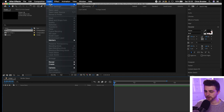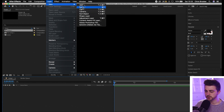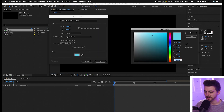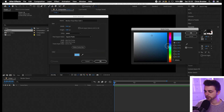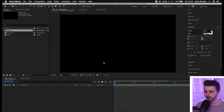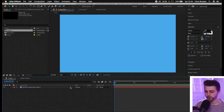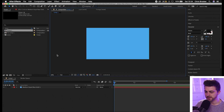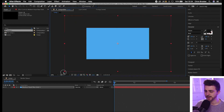We're going to go Layer > New > Solid. Go ahead and select a color by selecting the color box. Let's go for a nice blue. Press OK. And then from there we're just going to zoom out to 50% and expand this outwards.